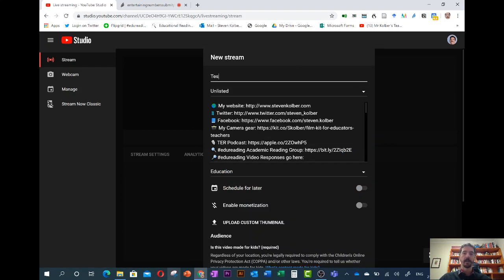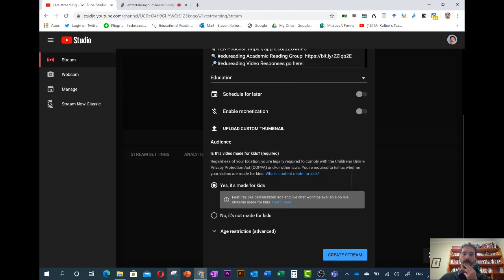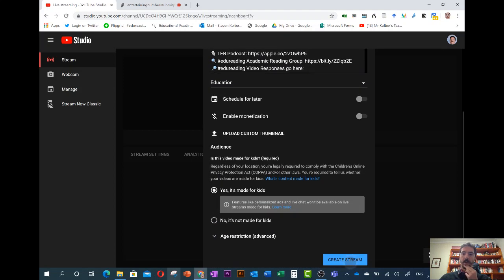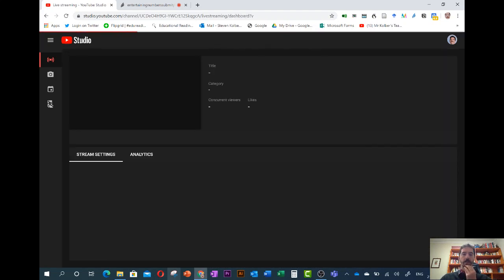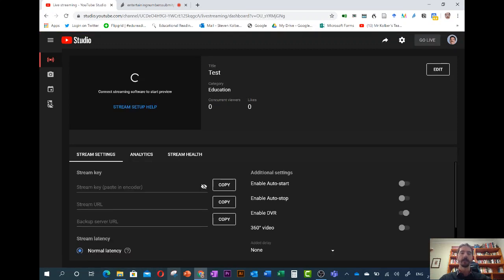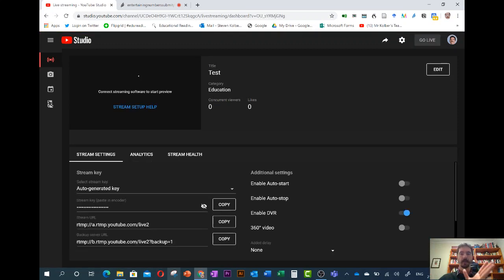Since this is a test we're going to make it unlisted so we can see how it works and we're going to create a stream. You can put a nice title and a nice holding background like an image that people see as they come in.